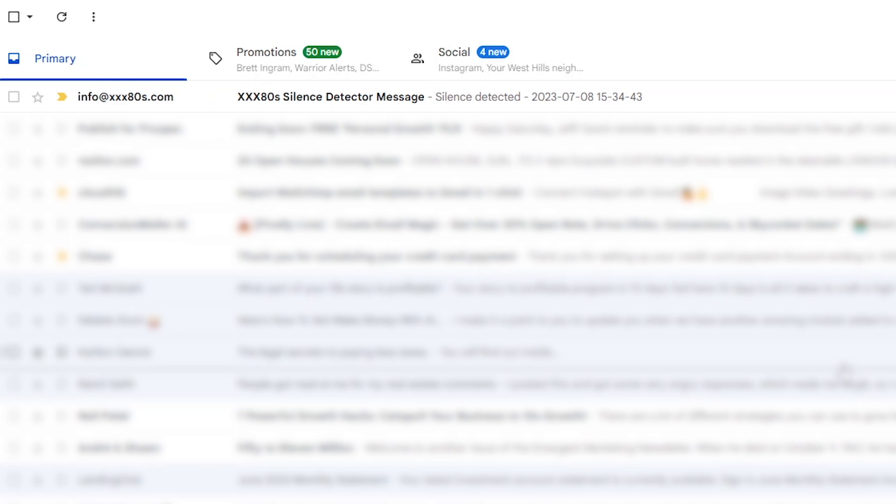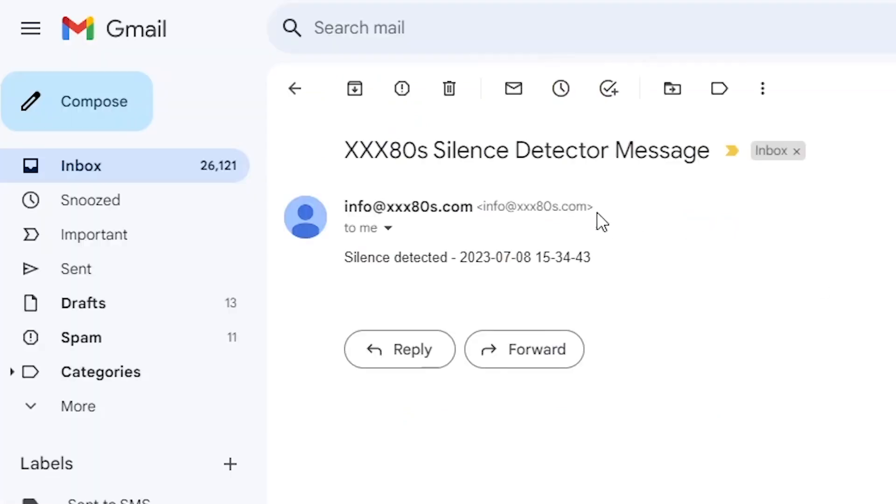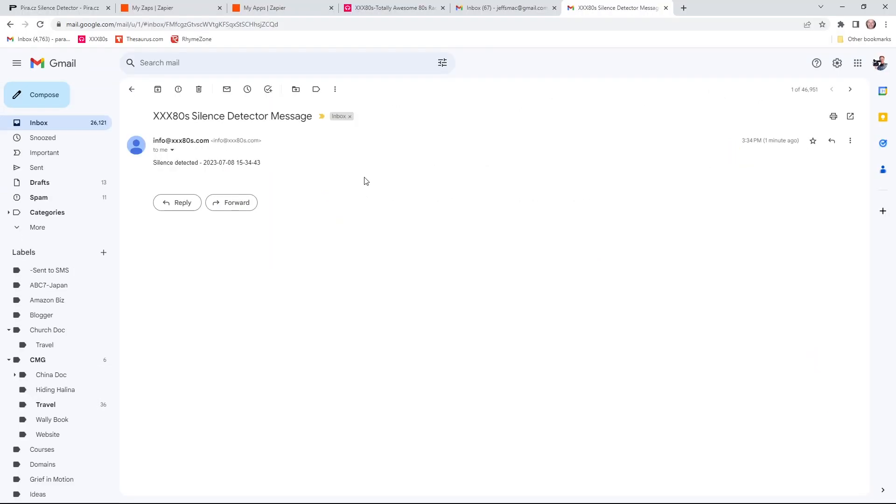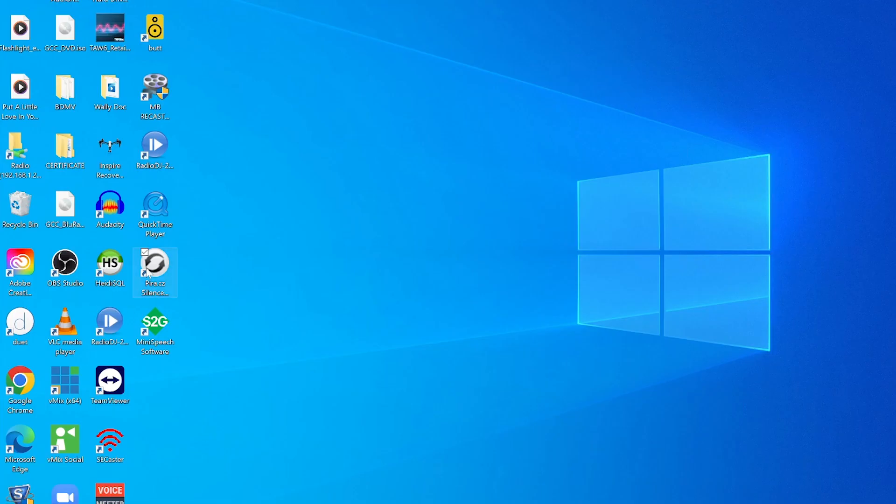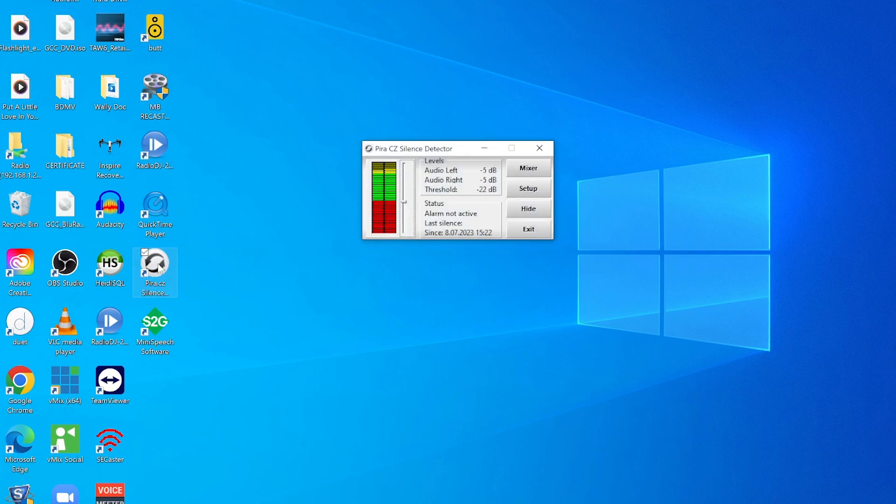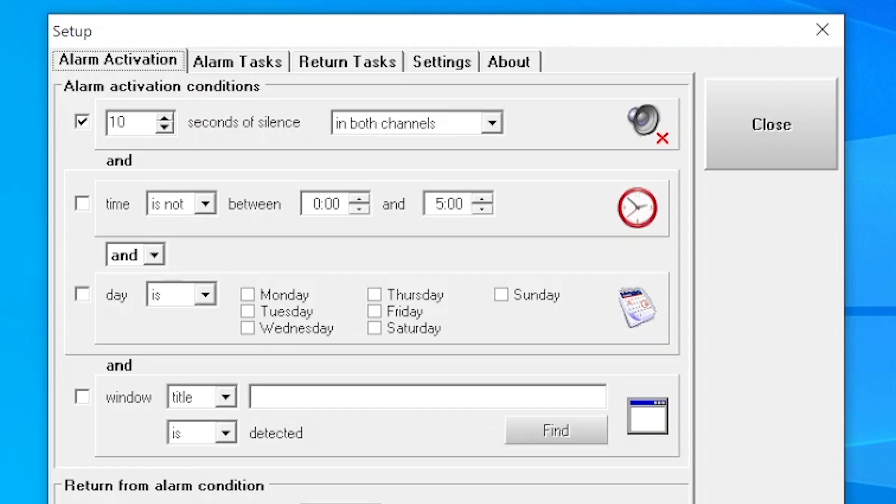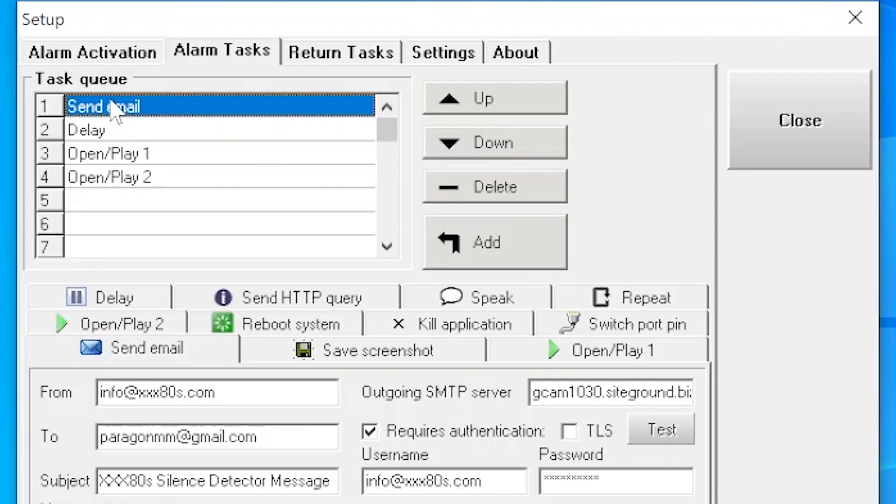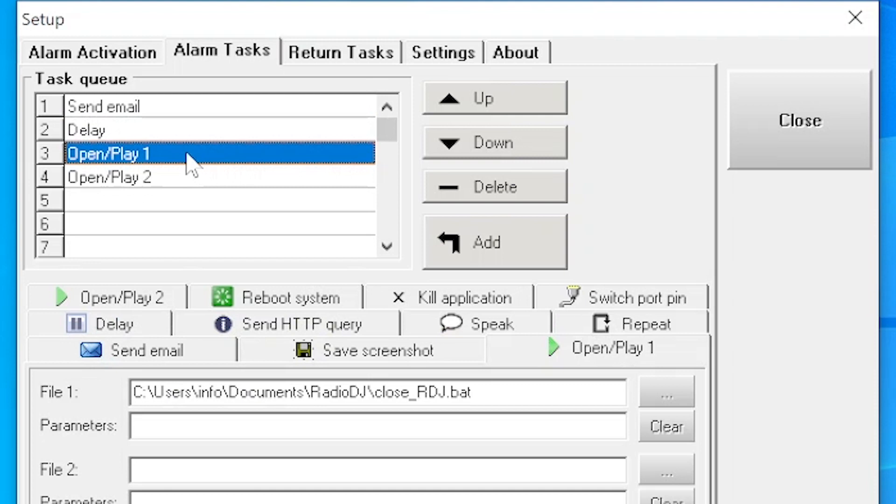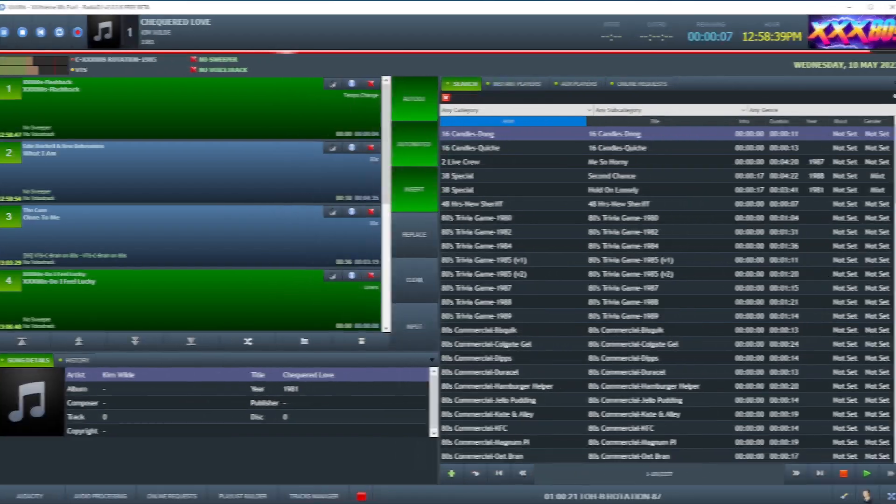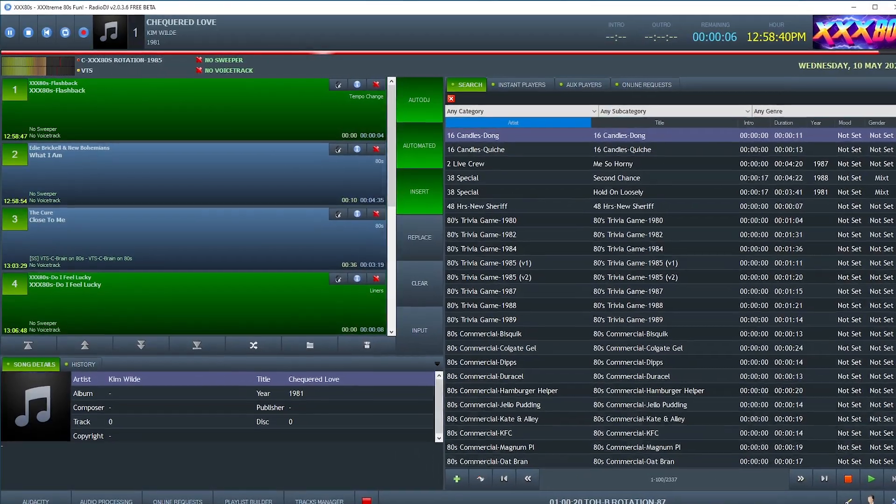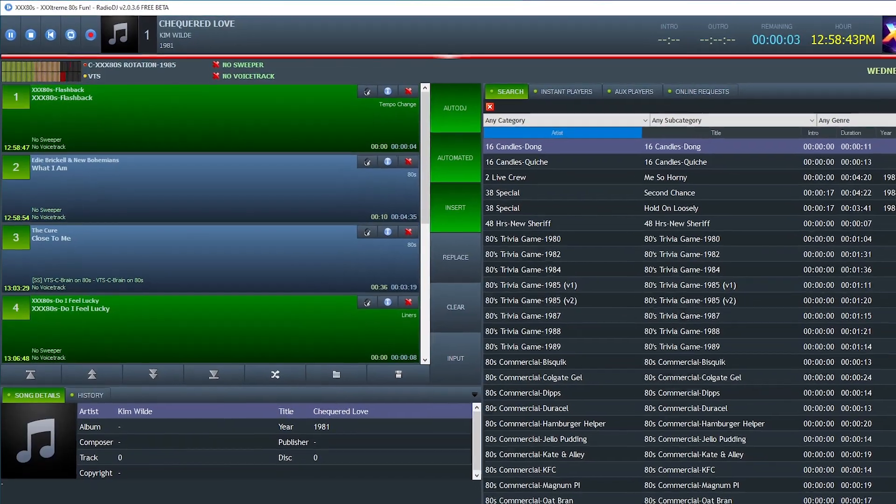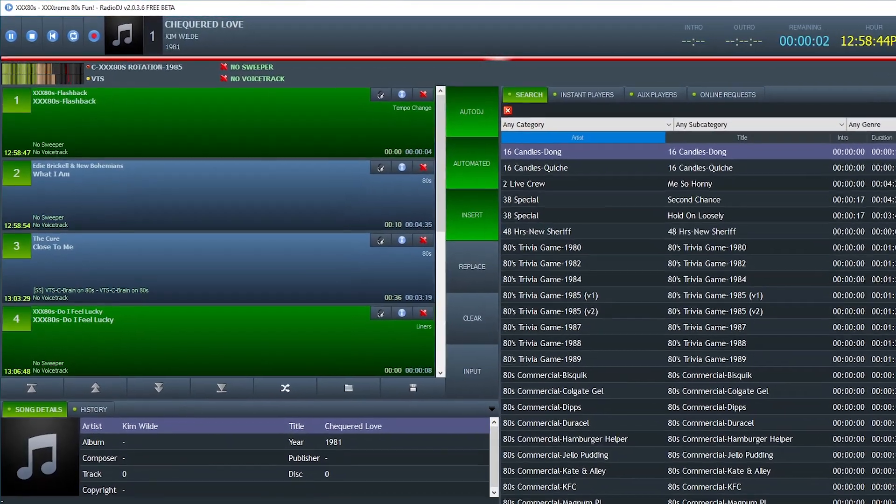So check in on email amidst the spam souffle. Look at that. There is the email. XXX80 silence detector message. Silence detected on this date at this time. Whammo bammo. Wildly useful in a way. But the software is doing the heavy lifting. I still don't have to do anything. It's going to shut the system down and restart it, which hopefully flushes out the problem and gets the radio train back on the tracks. But it is nice to know if you're experiencing a lot of shutdowns, a lot of dead air, something's wrong and needs to be investigated.